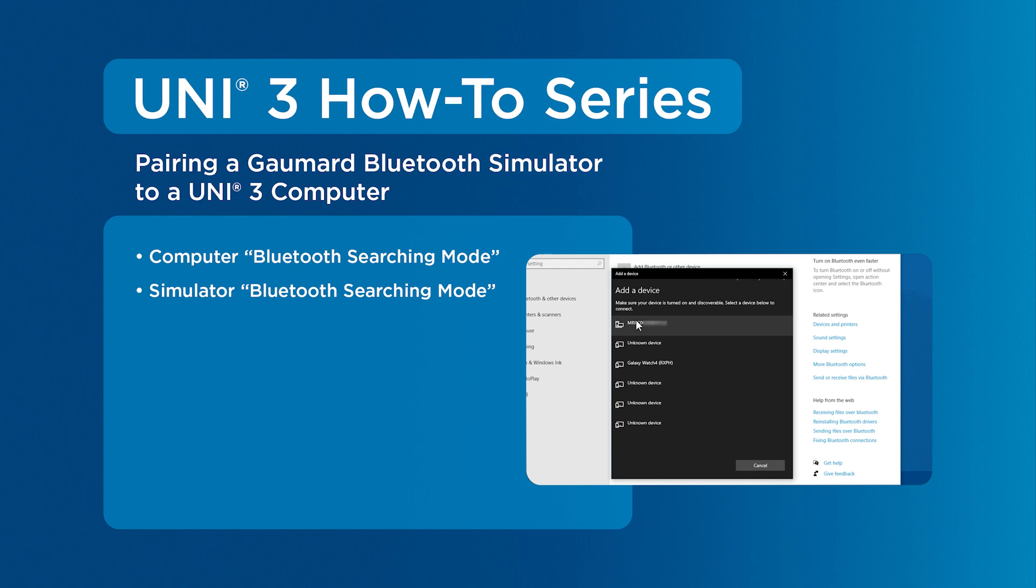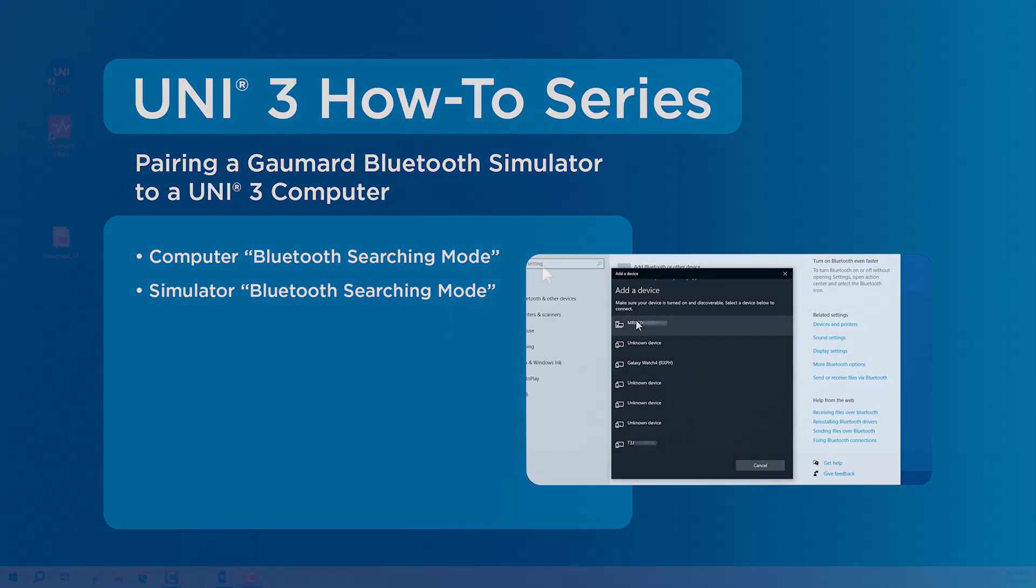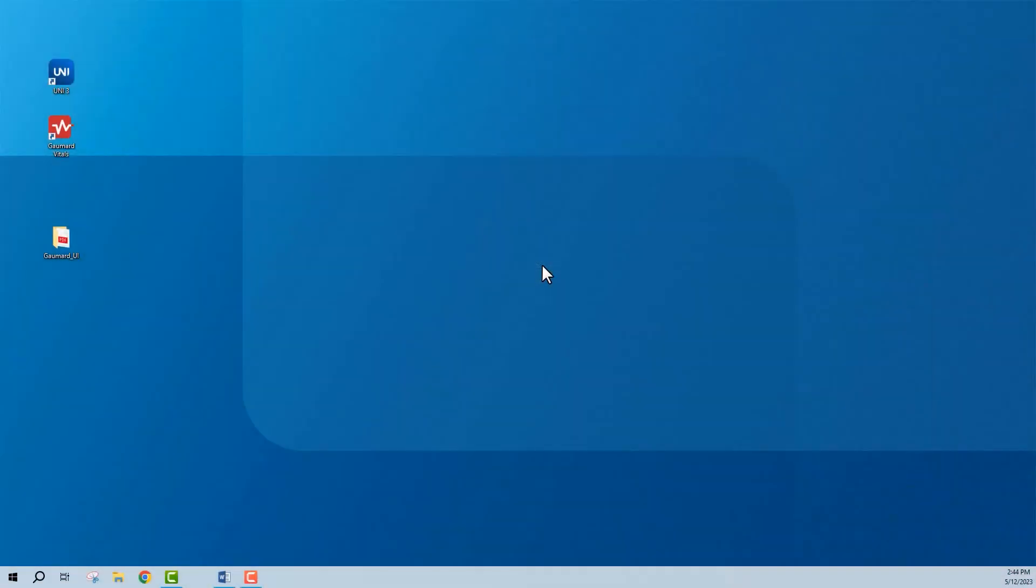Bluetooth pairing is a simple process that allows two devices to communicate wirelessly. Some Gaumard patient simulators are Bluetooth-capable and others can use Bluetooth by utilizing a Gaumard Bluetooth dongle.